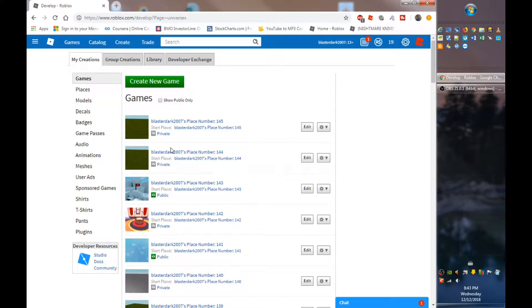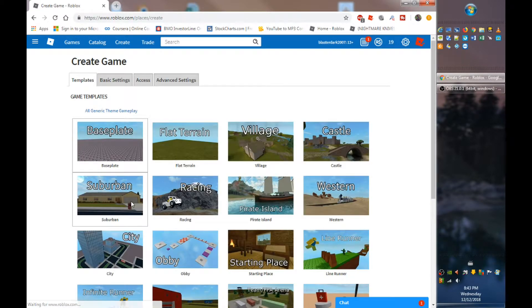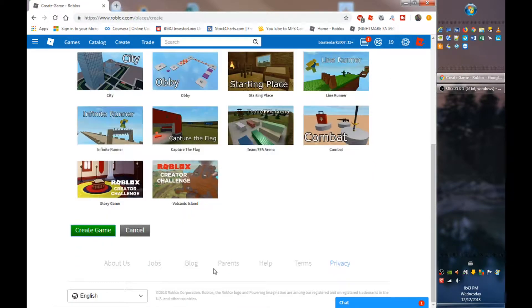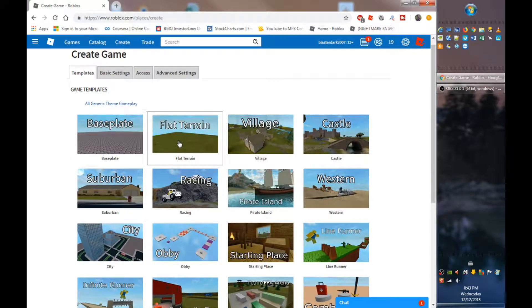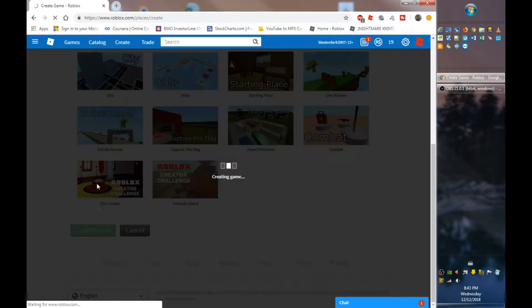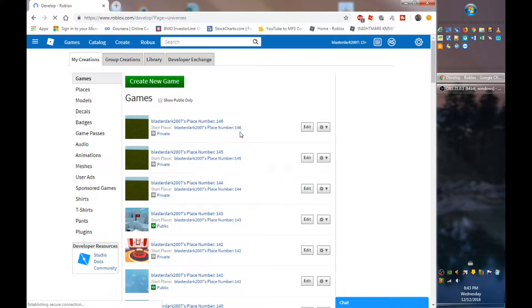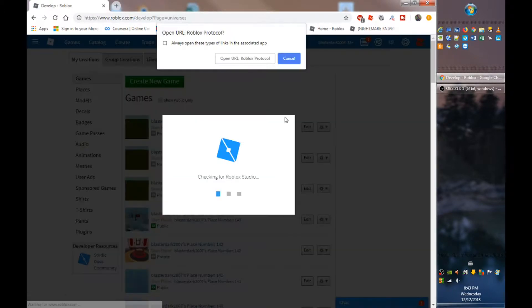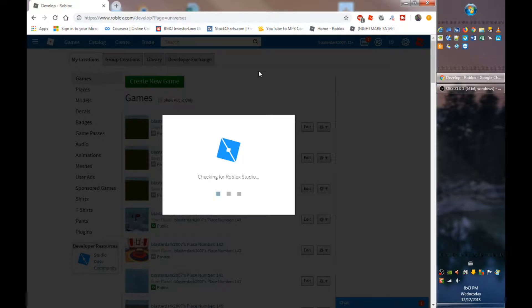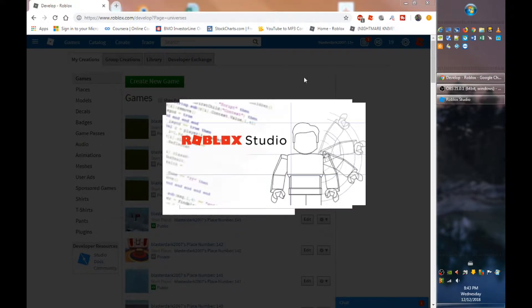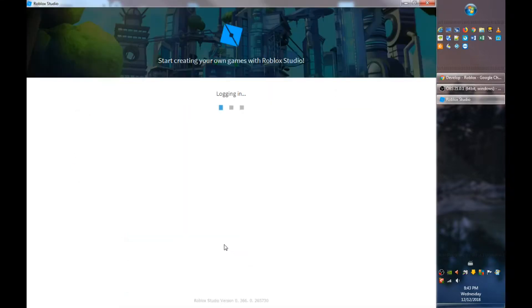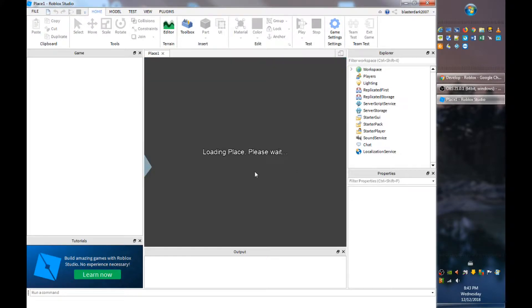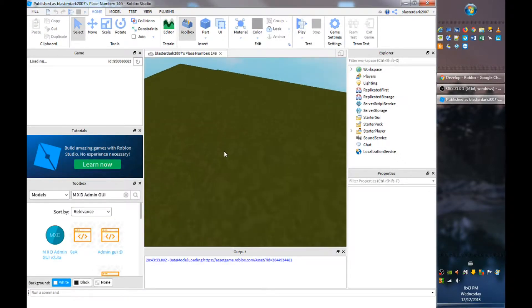First you want to go create new game, then you want to choose any one of these. I'm going to choose a flat terrain for the purpose of this video and then you want to create game. Now let's go edit it, open Roblox Studio. There it's opening, so let's just wait until it loads.